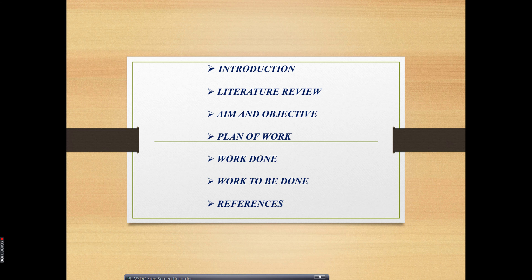You have to first take a brief introduction, then literature review, then aim and objectives, and plan of work. You have to mention each and every point — the plan of work, the work that you have done, what is supposed to be done afterwards, and whether it is to be completed within a given timeframe. Some references should also be given.